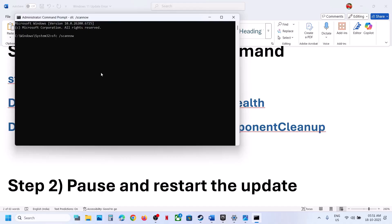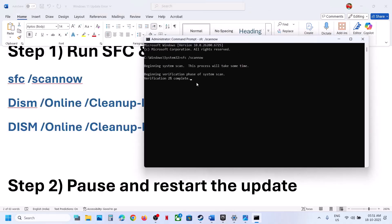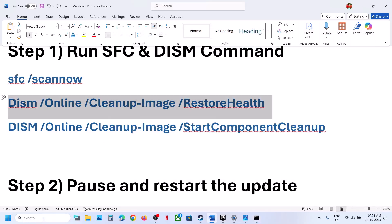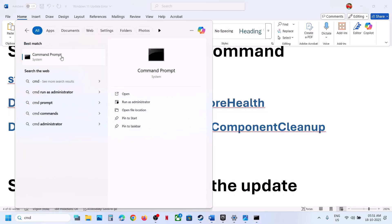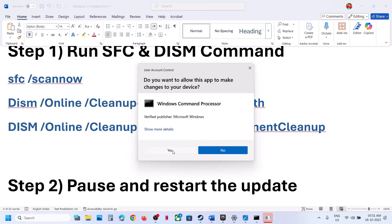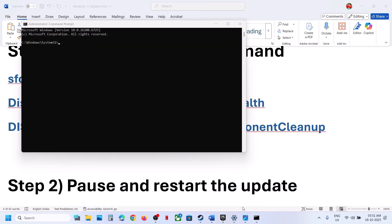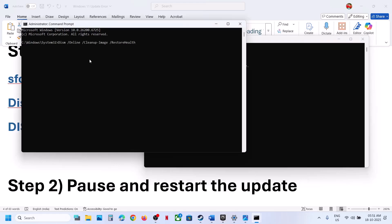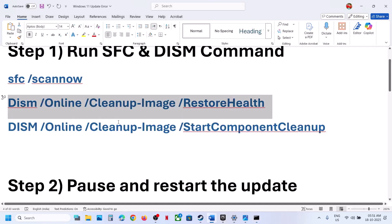Hit Enter. This will run a scan that will take some time. Once the first scan is complete, run the second command. Once the second scan is 100% complete, then run the third scan.